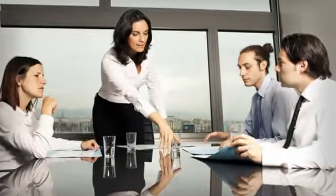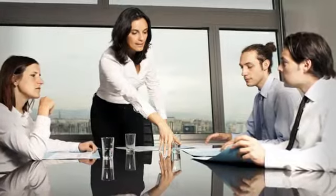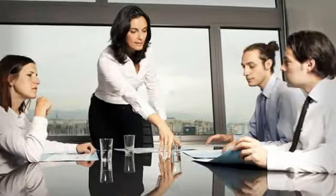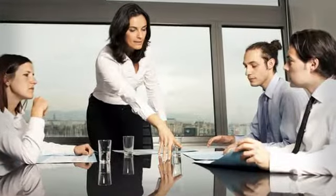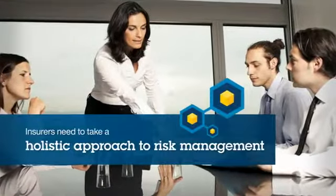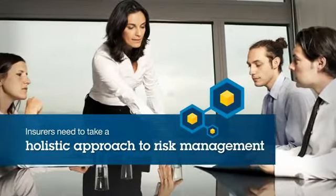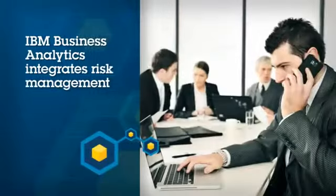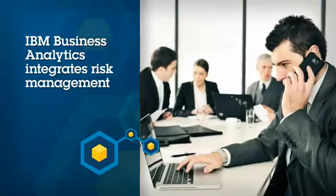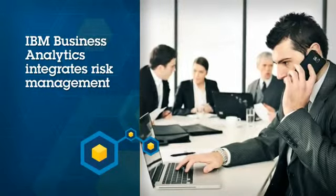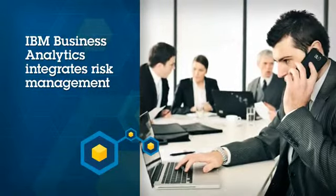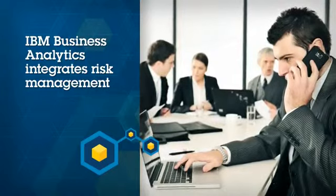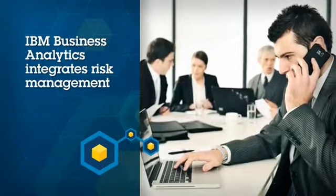To adapt to changing regulations and improve internal transparency, insurers need to take a holistic approach to risk management. IBM Business Analytics can help by integrating risk management into your operations and finance departments.